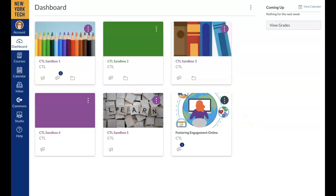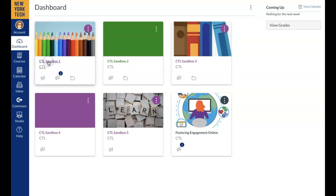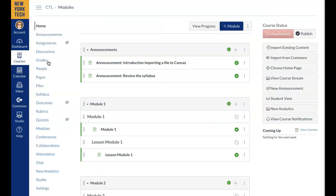Next, go back to your Canvas Global Navigation bar and click on your Dashboard. Notice the Dashboard icon. Find your Sandbox course and click on it. This will bring you home in your Sandbox course.